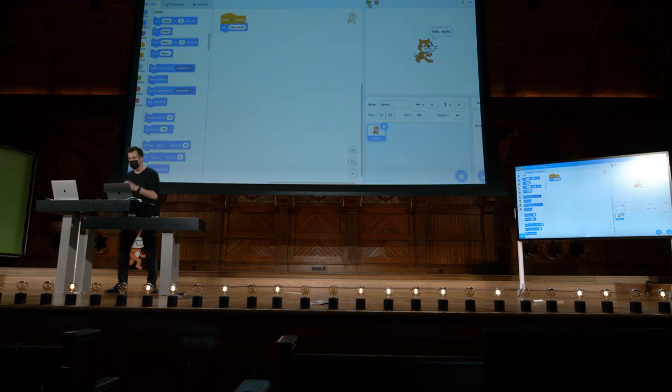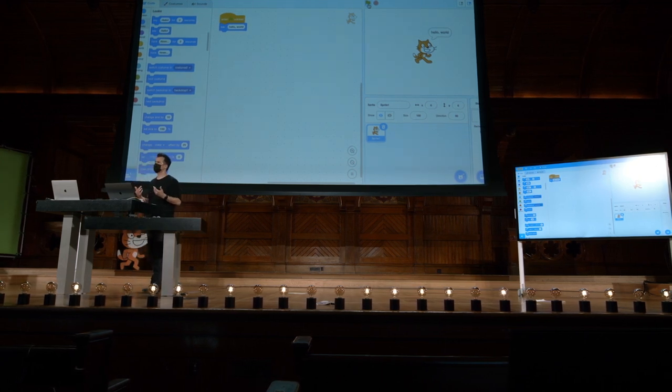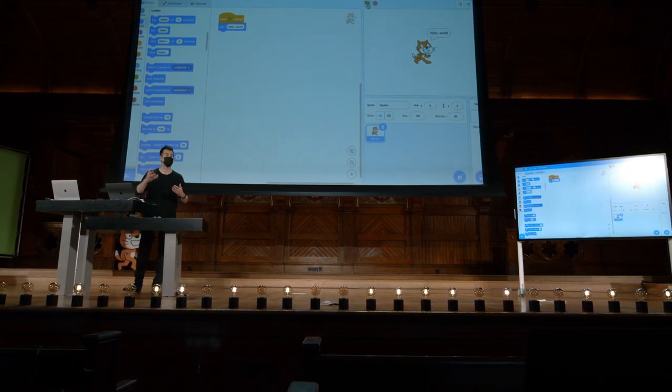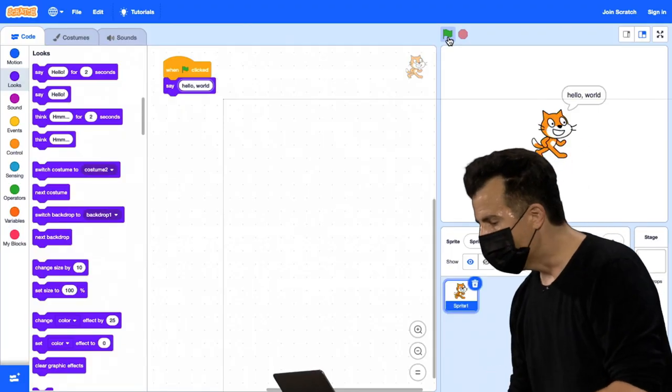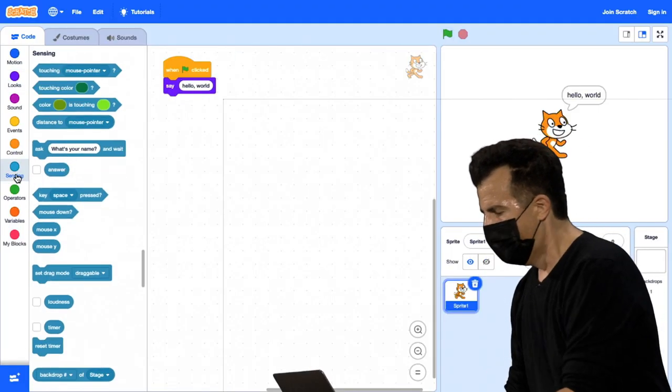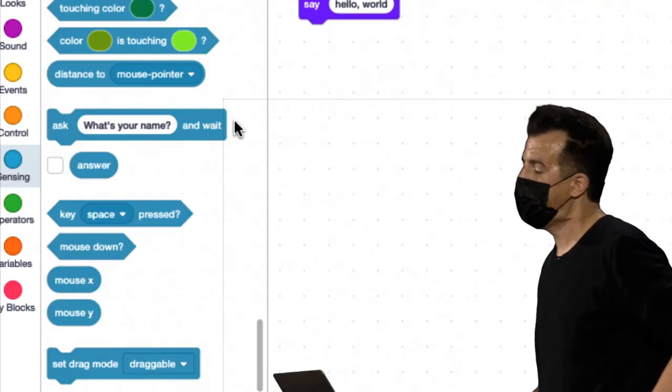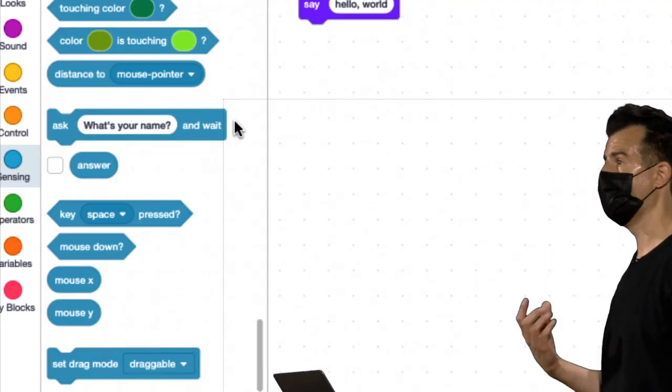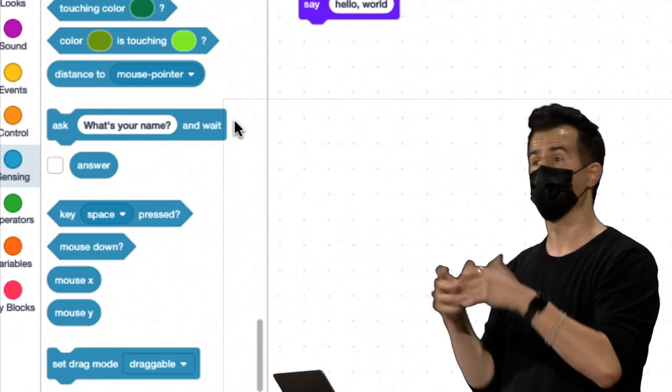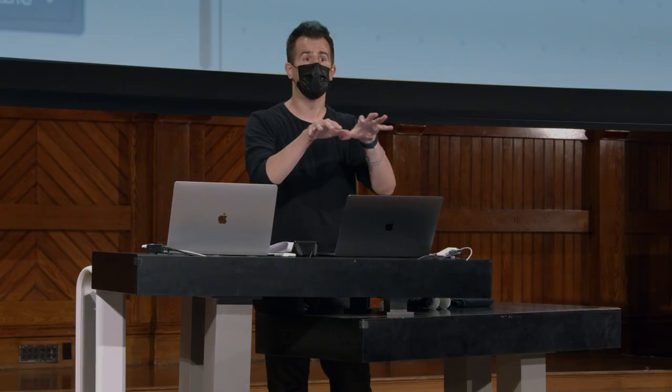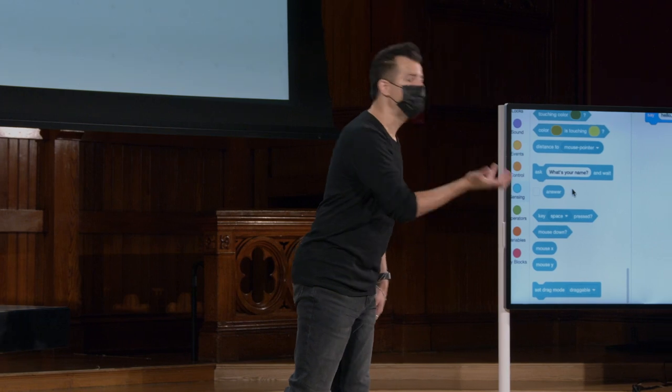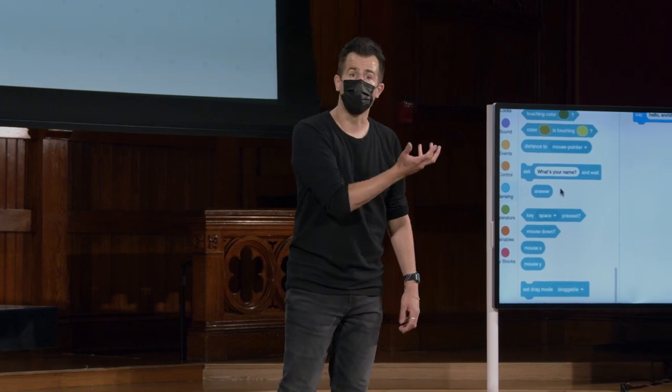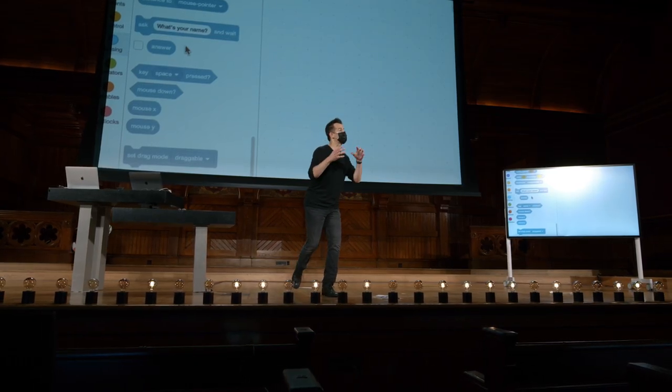Então, vamos adiante. Vamos em frente agora e vamos tornar o programa um pouco mais interativo para que ele diga algo como hello, David, ou hello, Carter, ou hello para você, especificamente. E para isso, eu vou para o sensing. E você pode ter que vasculhar para encontrar essas coisas na primeira vez. Mas eu fiz isso algumas vezes, então eu meio que sei onde as coisas estão. Há uma função aqui. Ask, what's your name? Mas isso está em branco, para que possamos mudar a pergunta para o que quisermos. E ele vai esperar que o ser humano digite a resposta. Essa função, chamada ask, é um pouco diferente do bloco say, que acabou de ter o efeito colateral de imprimir um balão de fala na tela.